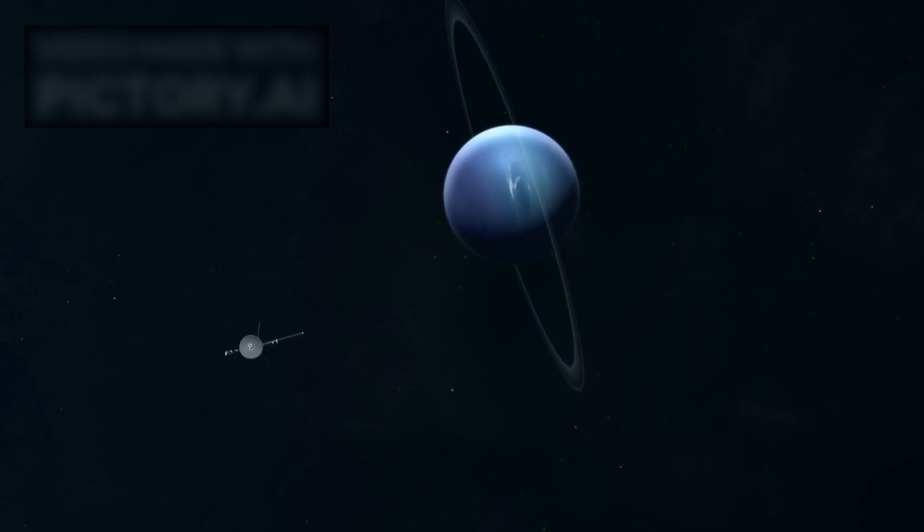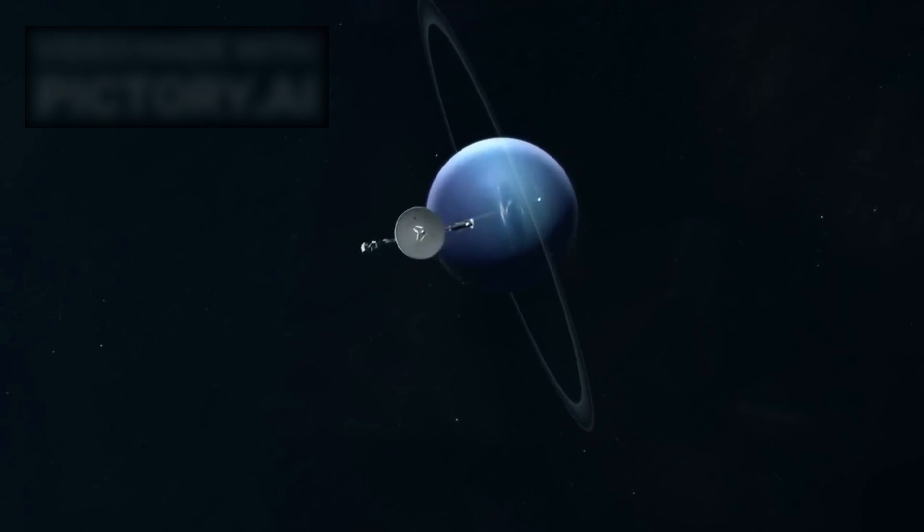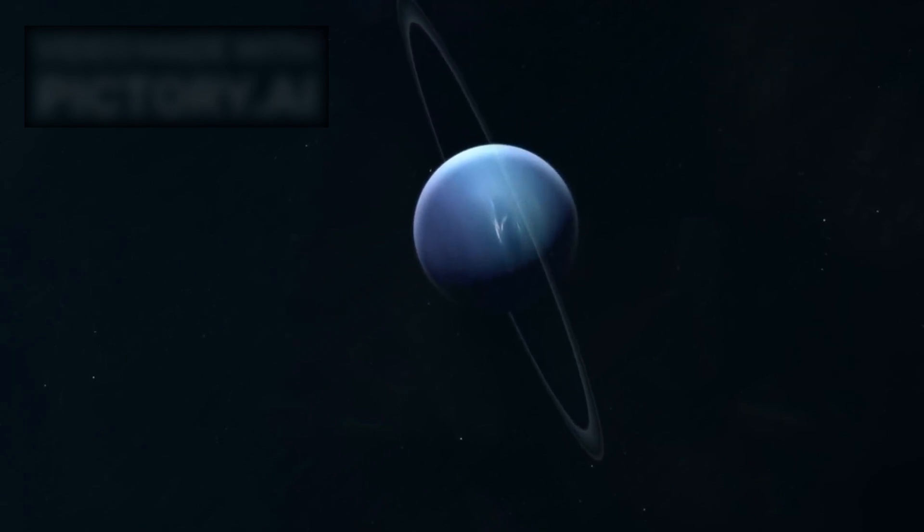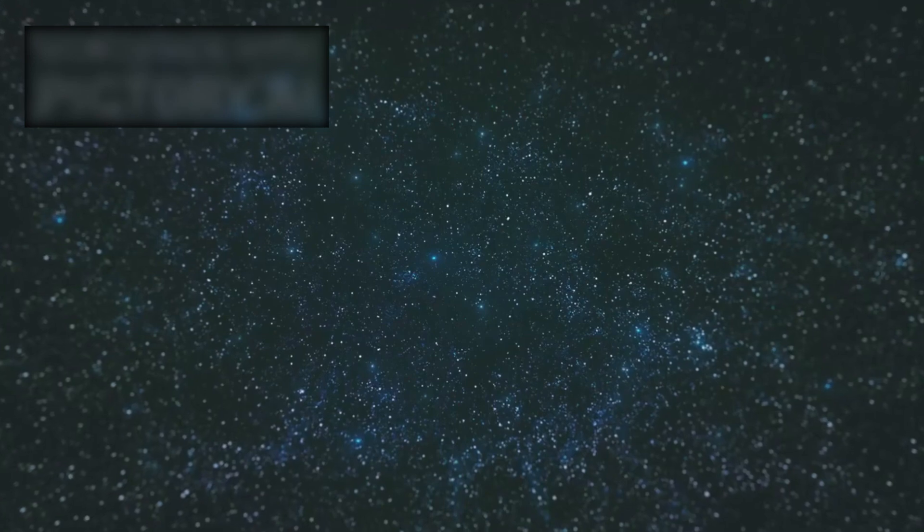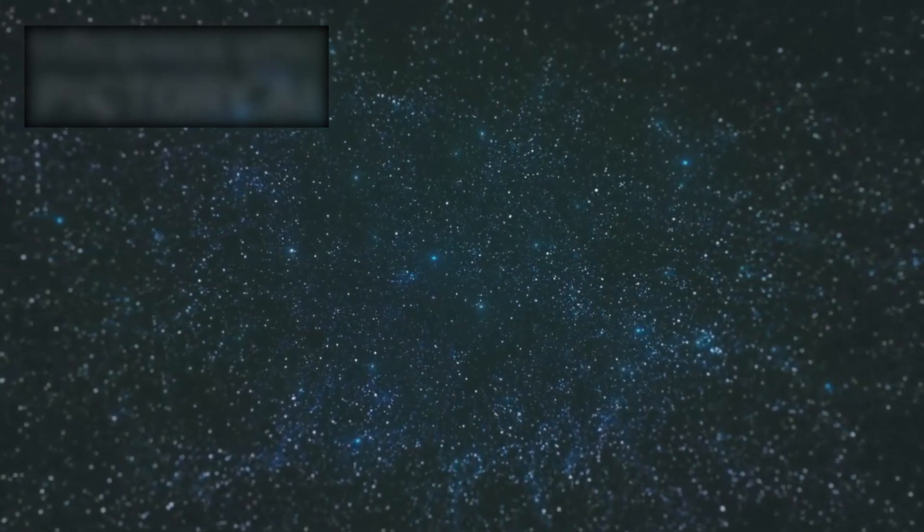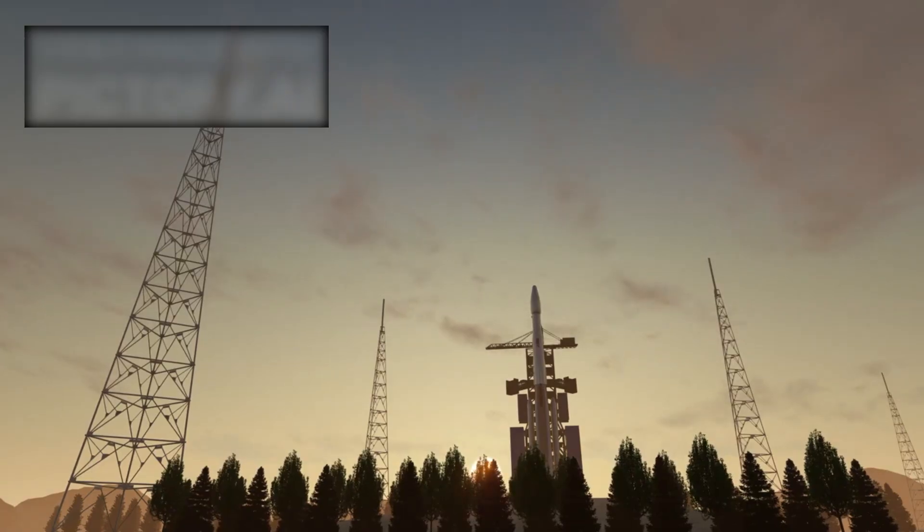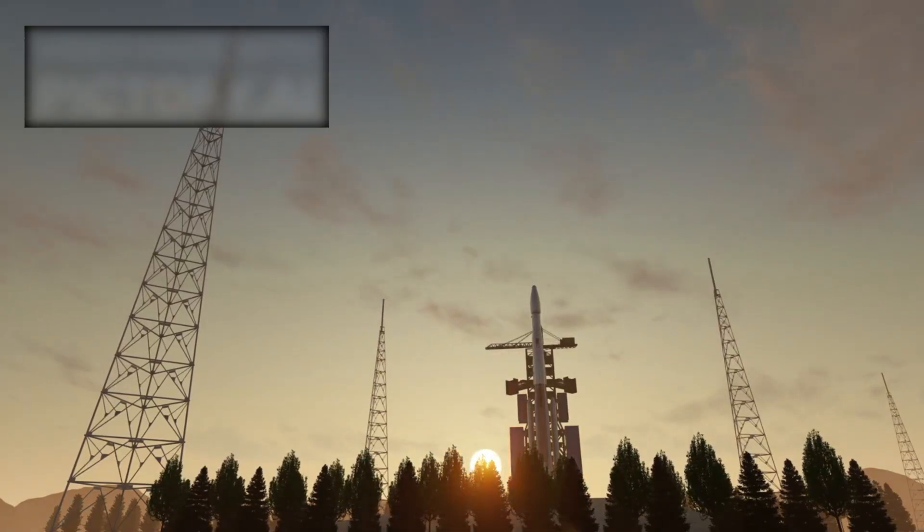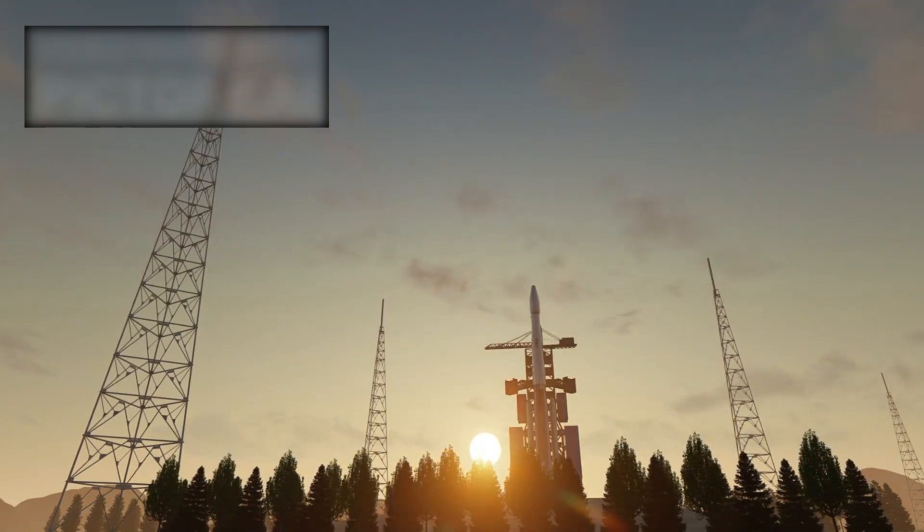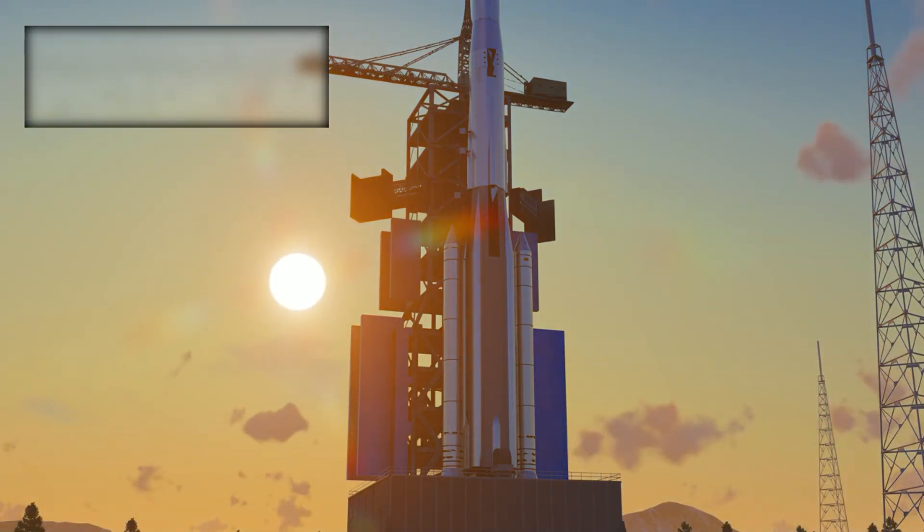Voyager 1 is now over 14.7 billion miles from Earth, and Voyager 2 isn't far behind. Each day, they move several light seconds farther away. It now takes nearly 22.5 hours for Voyager 1's signals to reach Earth, and about 19 hours for Voyager 2.